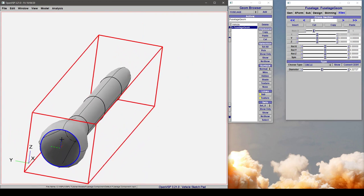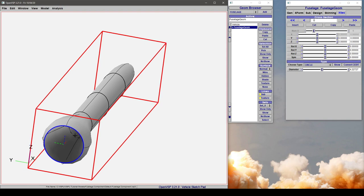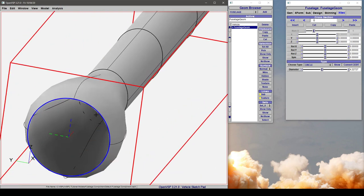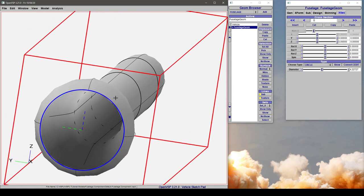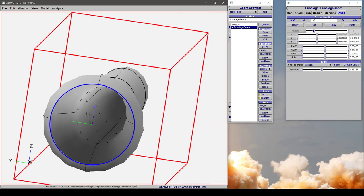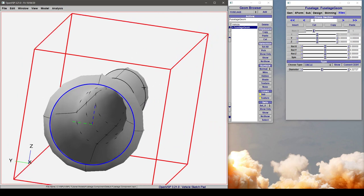And you might wonder why you would want to do that. Well in this case you might want your root cross section or your very first cross section to define an opening for an engine nacelle. And maybe your last one wants to be a nozzle.